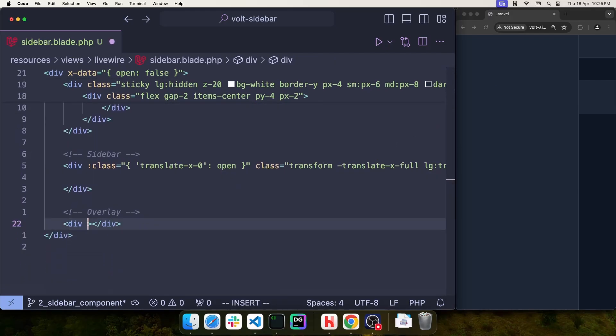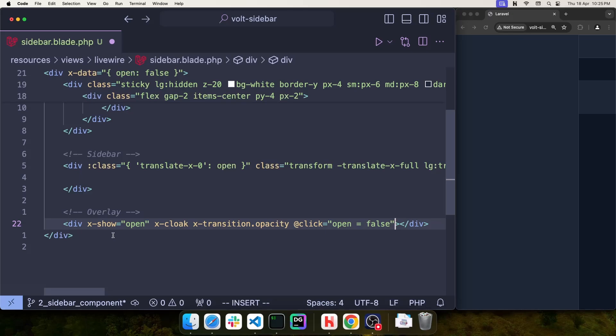Let's scroll down to the overlay div. Here I'm going to add a bunch of Alpine.js properties. First is xShow, which will depend on the Open property - this will only show if Open is true. Then we have the xCloak class to help hide the element while Alpine.js is loading, eliminating flickering. Then xTransitionOpacity, which will create a nice animation on the opacity when it's being shown or hidden. Then we have the click event that will set the Open property back to false.